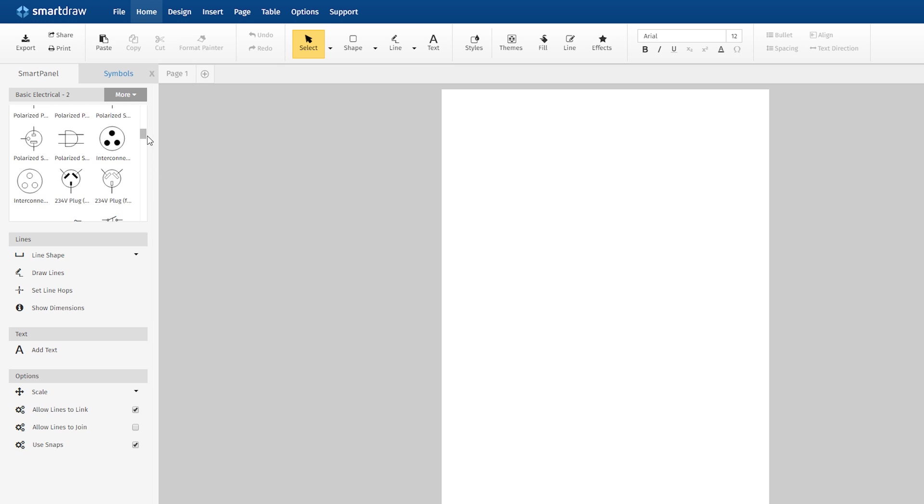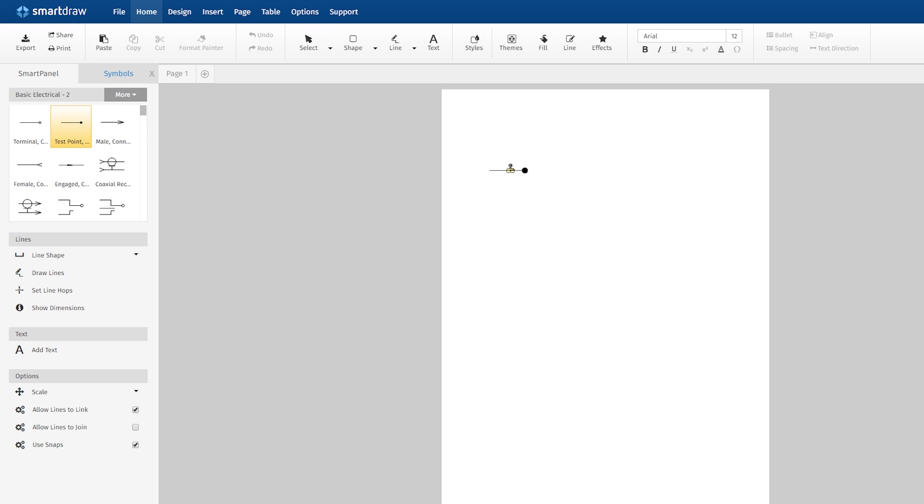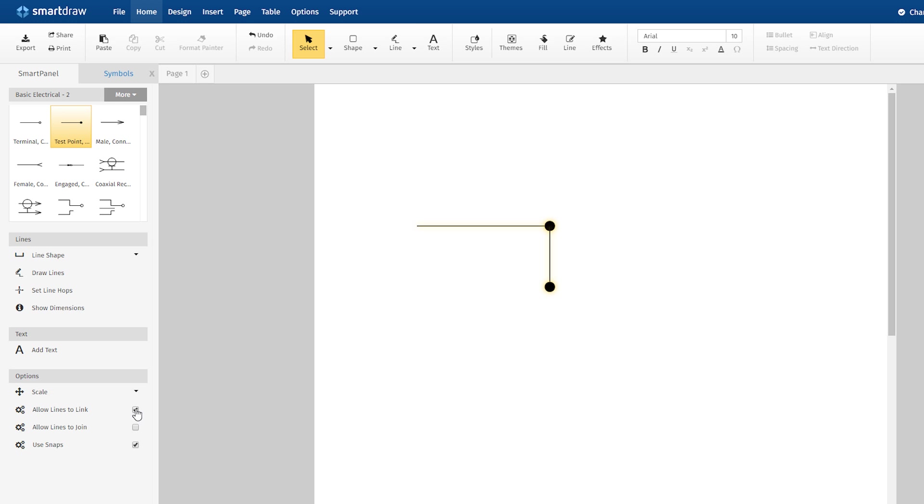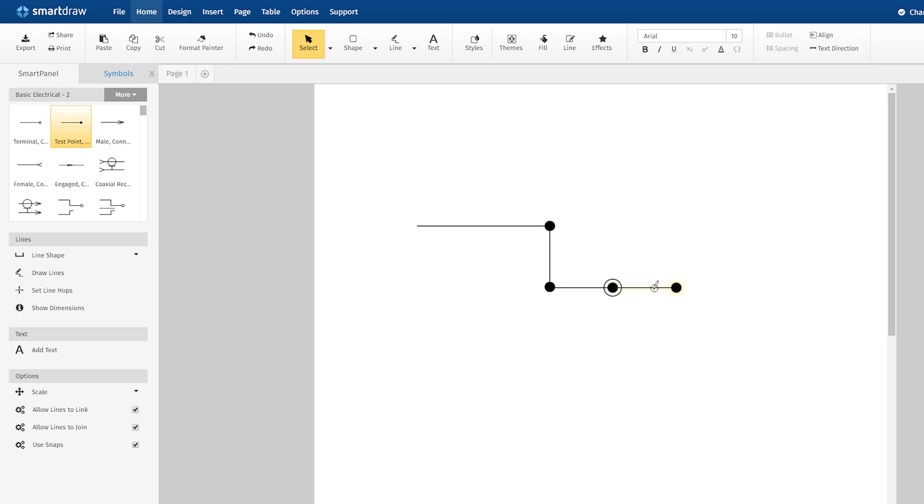You may want to build your circuit diagram using these symbols alone. Just drag them to the work area, resize and rotate them with these control handles, and connect them to where you want them to go. If this Allow Lines to Link option is selected here in the Smart Panel, the lines will neatly snap to each other. If the Allow Lines to Join option is selected, these connected lines will stay together once connected.